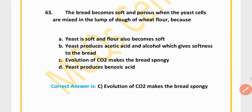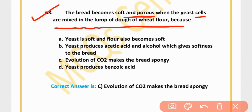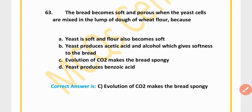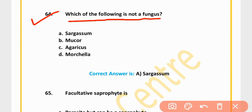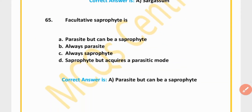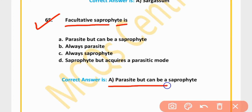MCQ 63: Dough becomes soft and spongy when yeast cells are mixed in lumps of tough dough because production of carbon dioxide makes the bread spongy. Option C is correct. MCQ 64: Which of the following is not a fungus? Sargassum. Option A is correct.